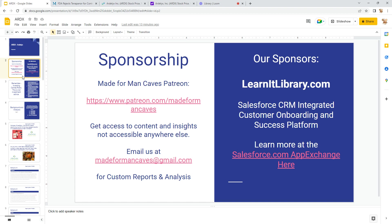Email me at madeformancaves@gmail.com if you have any custom reports, analysis, questions, anything you want to talk about. And check out our sponsor, learnatLibrary.com—it's a Salesforce integrated customer onboarding and success platform. If you have customers and they are onboarded or anything like that, they do content management, business processes, different things in that area. Been around since 2016, so small company but a record of success.